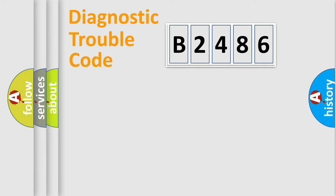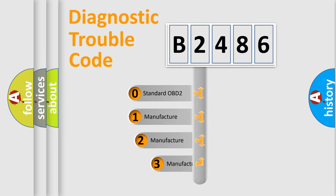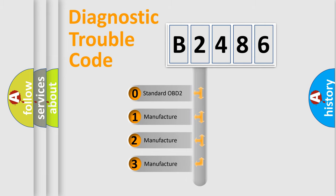Powertrain. Body. Chassis. Network. This distribution is defined in the first character code.